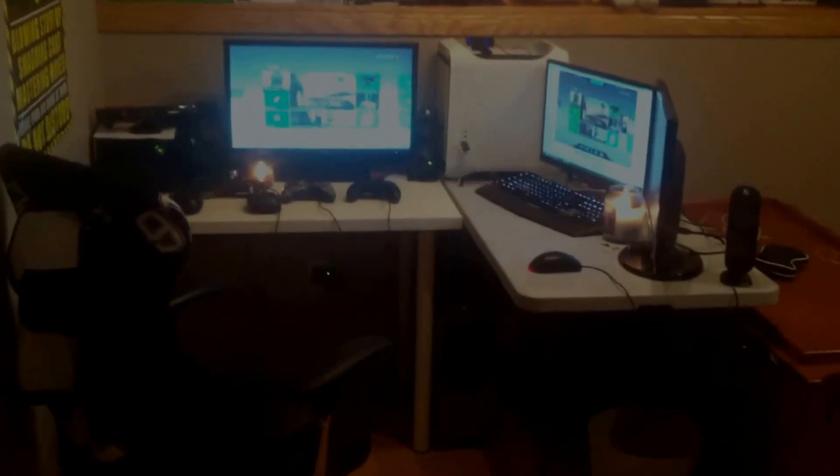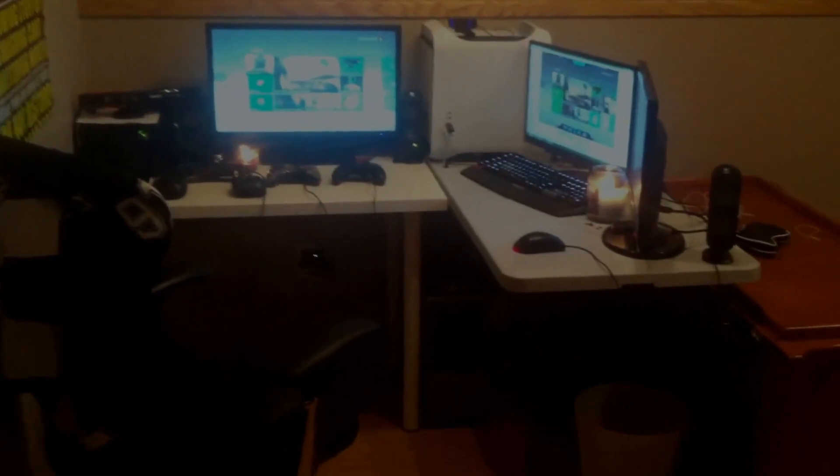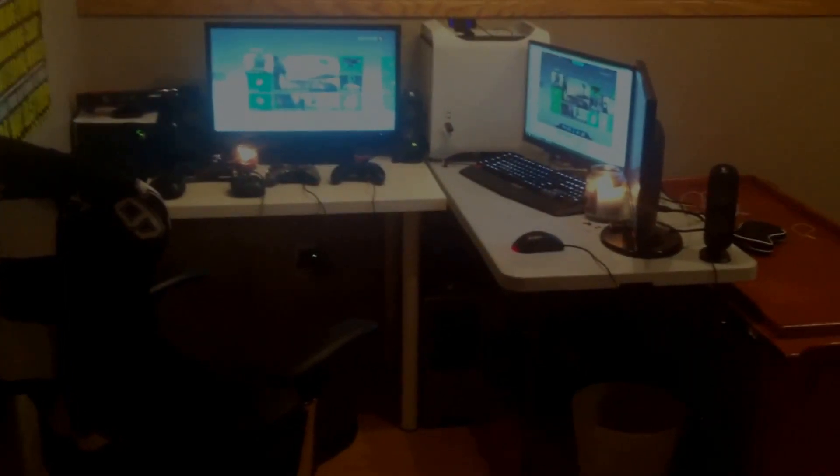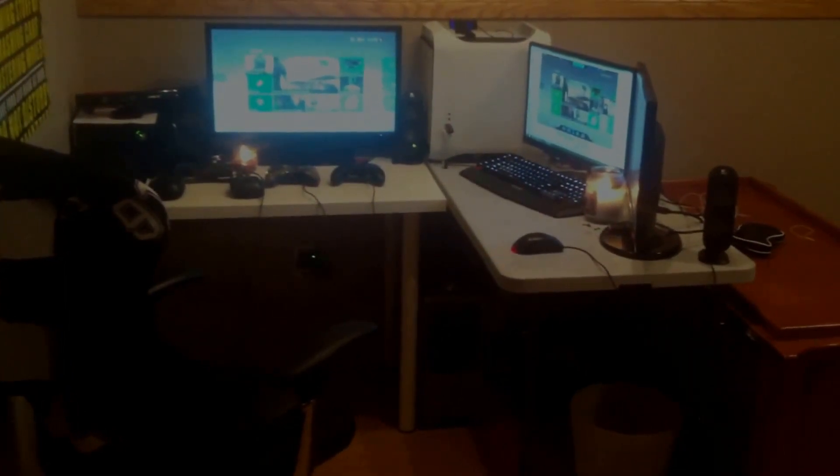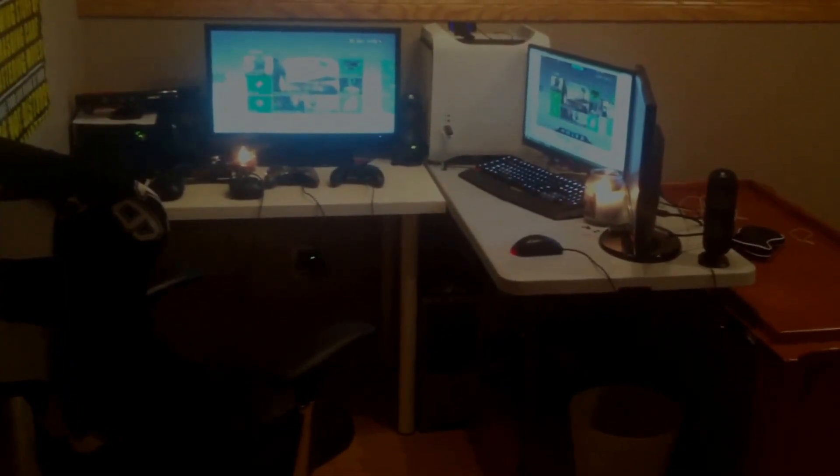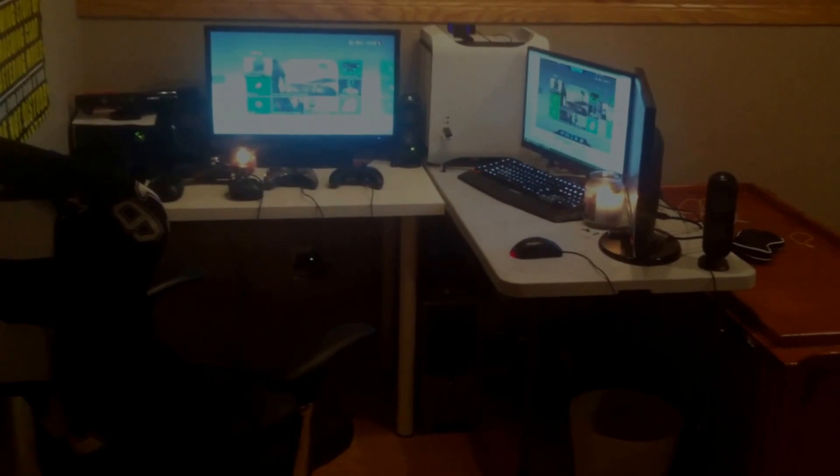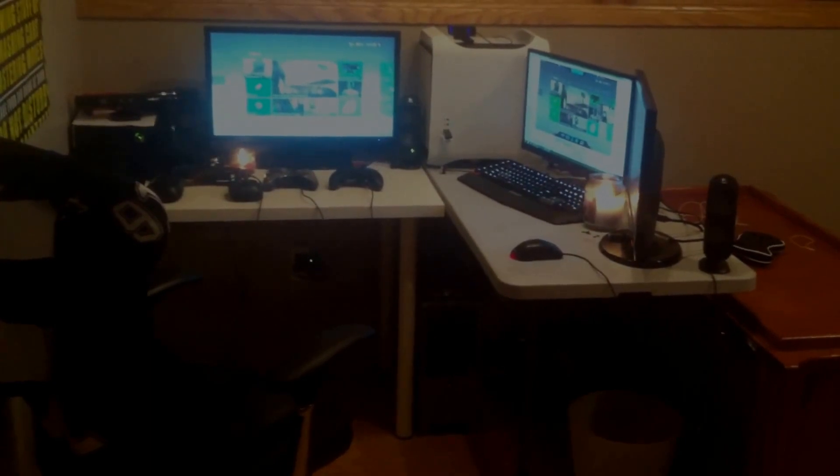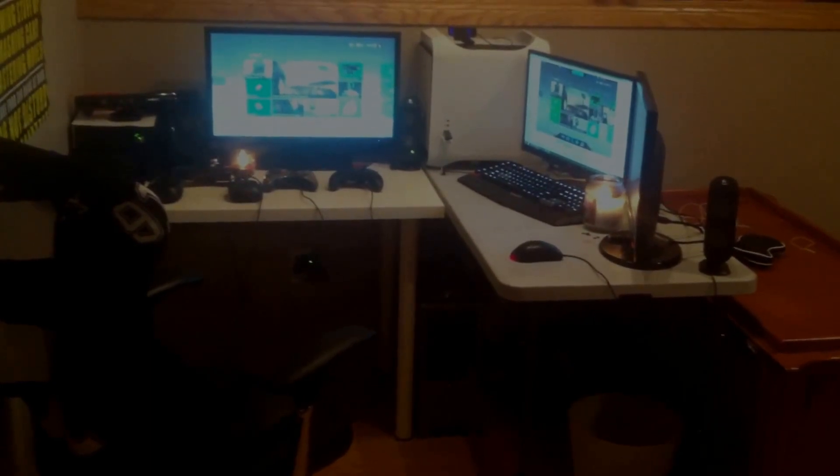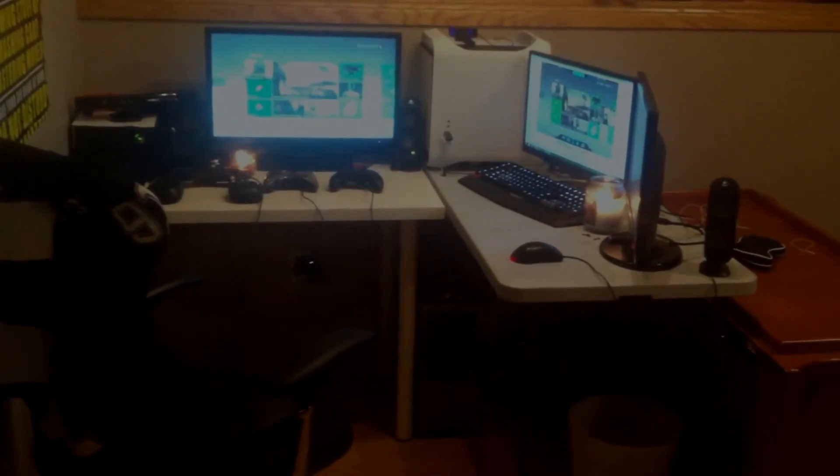What's up guys, it's your boy Creations here with another video for you guys today. Today I'm doing an updated setup video. I switched it around a bit from my last setup so I thought I'd show you guys and give you a little update. Let's get into it.